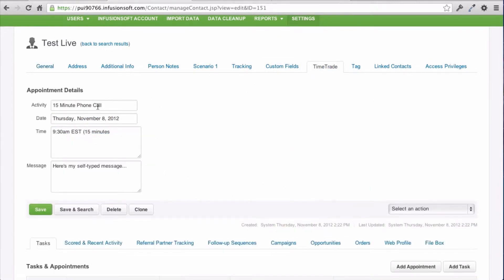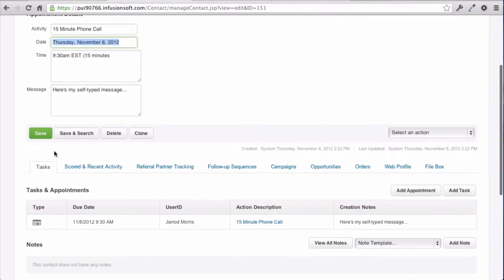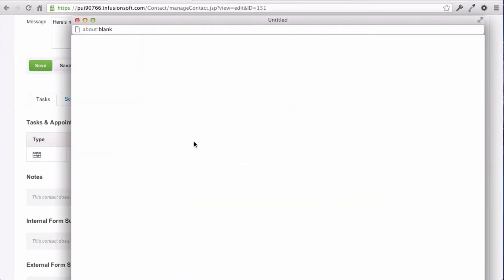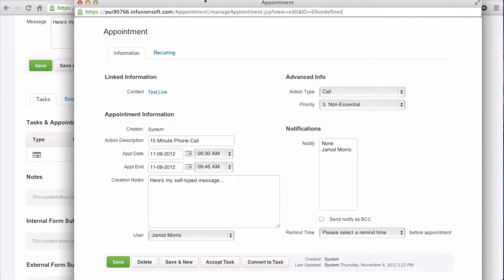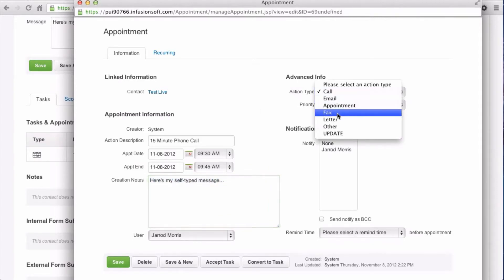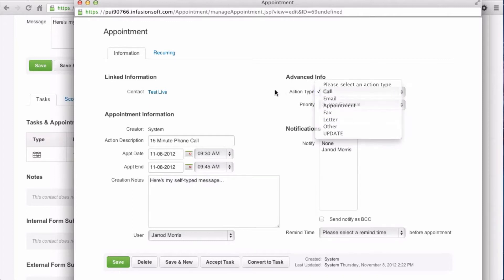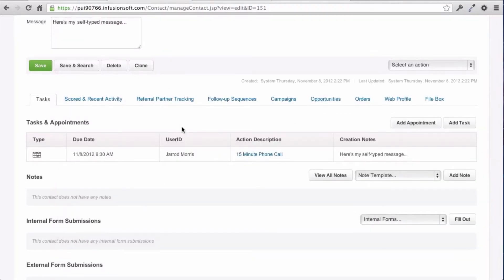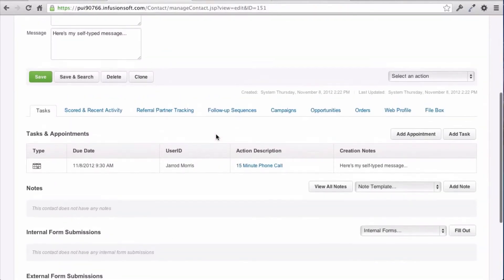In TimeTrade, it added that data, but what it also did is it created an appointment based on the time they had scheduled as well as the duration. That appointment is at 9:30, and it was a 15-minute appointment, and then this is the message that they had typed. Now that appointment type is really this, so you only really see it at this level, but that is the TimeTrade integration.